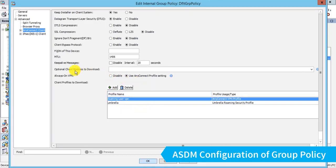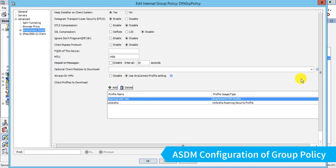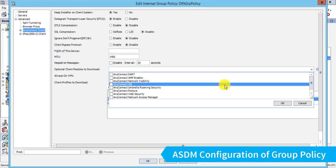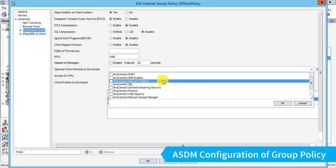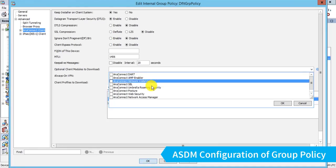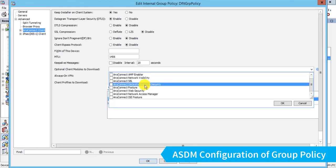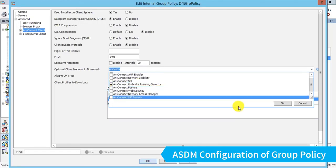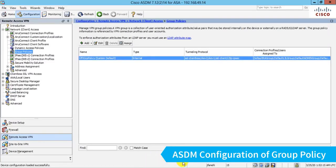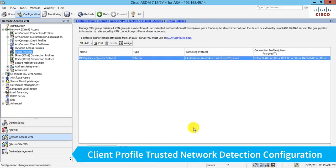But now we have our optional client modules to download. I want to push down Umbrella. So when the user connects with the AnyConnect Secure Mobility client, that will ensure that the Umbrella Roaming module also gets pushed down to them. So I can choose any modules I want to push down. I will often pick Dart, which is the diagnostic module, by the way. But let's just stick with the AnyConnect Umbrella Roaming Security module. Click OK. And you see it in the field here.